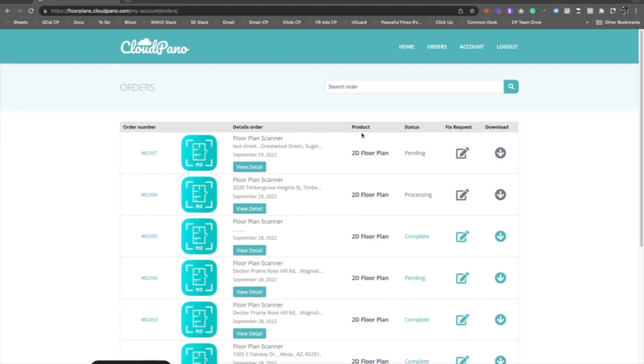When you make your account for the Floor Plan Scanner app, make sure that you remember the username, remember the password, and have that saved somewhere and share with your team. So you all log into the same place in a nice organized way.